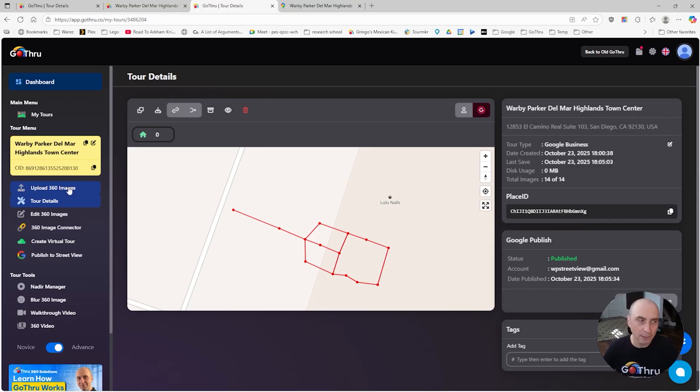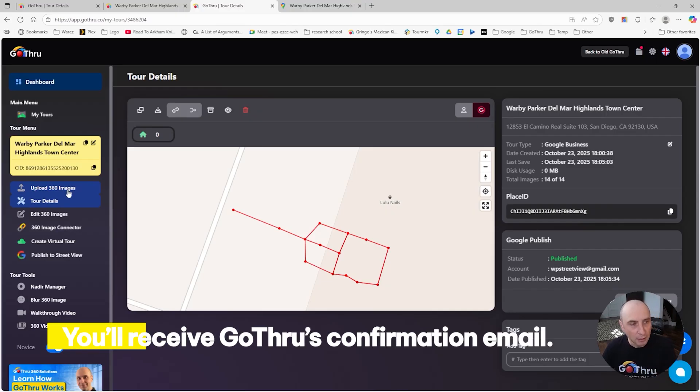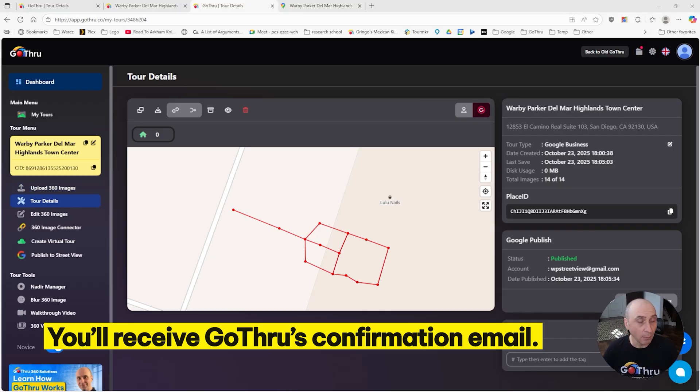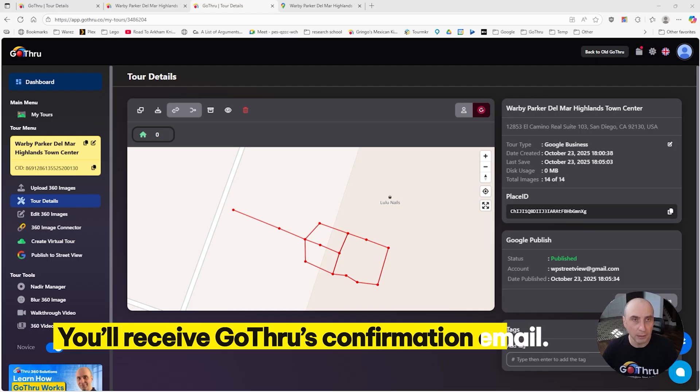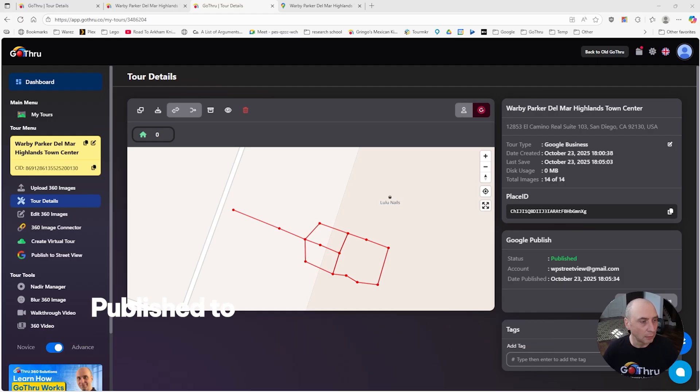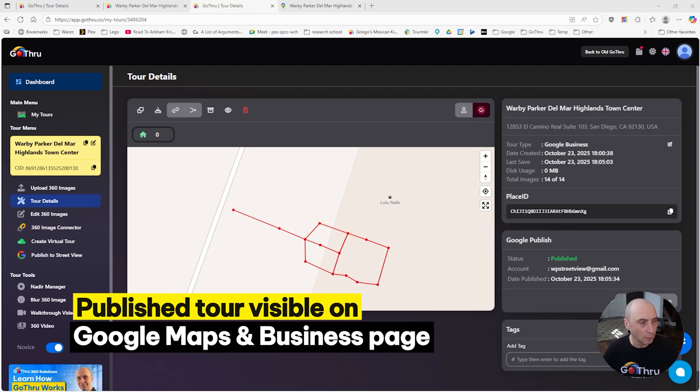Because this was just an update, Go Thru finished publishing pretty fast and you get an email when the tour is published to Google. This is the email. The tour was published, you can view it on the map, and you have the link to the Google My Business page.